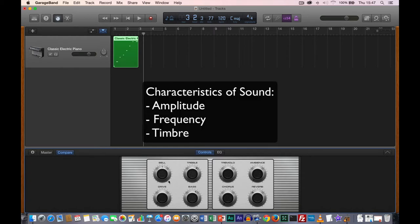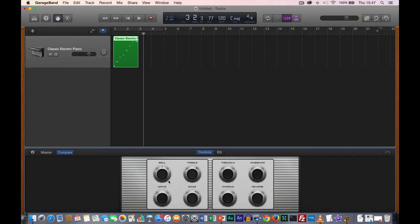We mentioned three characteristics — amplitude, frequency, and timbre — in an earlier class, and what we're doing here is modifying the timbre of the sound. Depending on the instrument you choose, you'll see a different picture representing the different parameters, and the number of parameters may change as well.